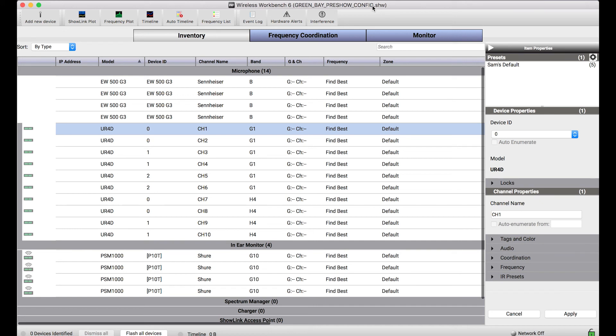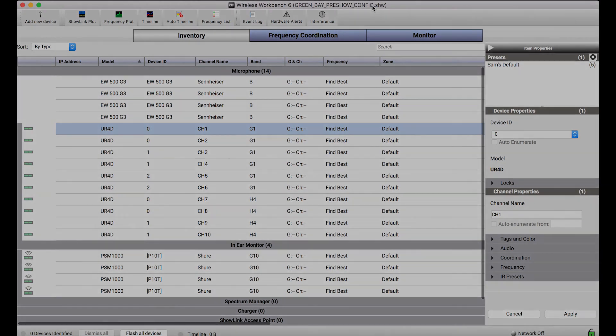So this is a great way to prep for a show ahead of time by building a virtual inventory of devices offline in Wireless Workbench.